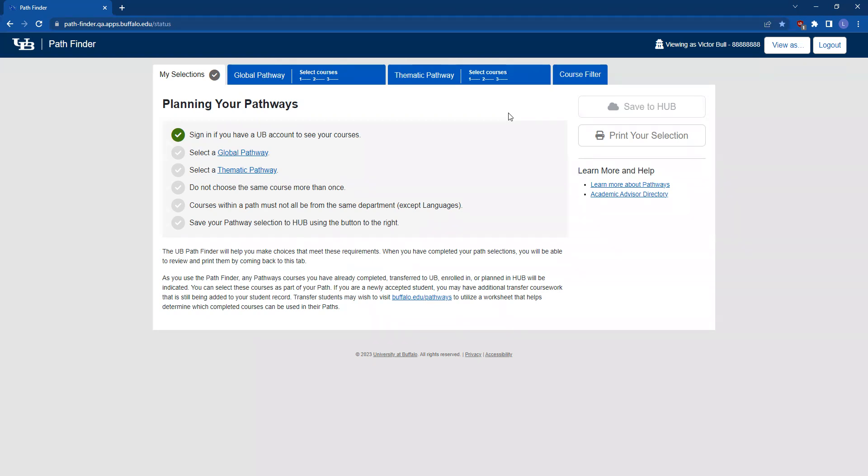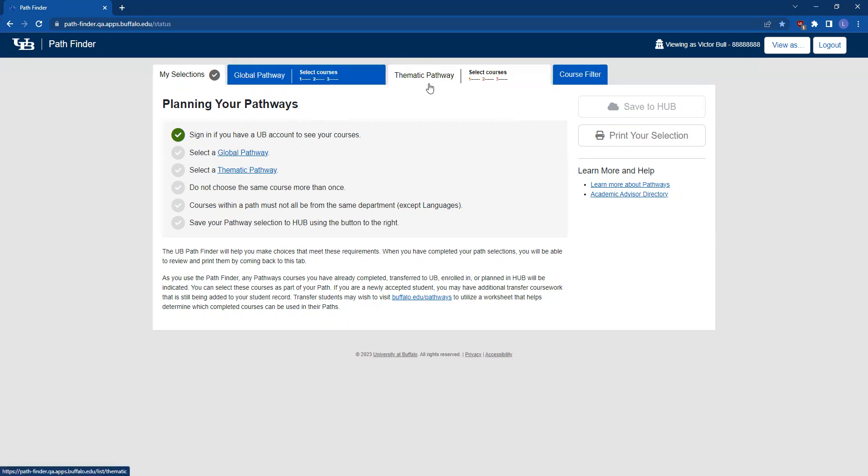Now, let's make some selections. You can begin with either the Global Pathway or Thematic Pathway, so let's start by clicking on the Thematic Pathway.